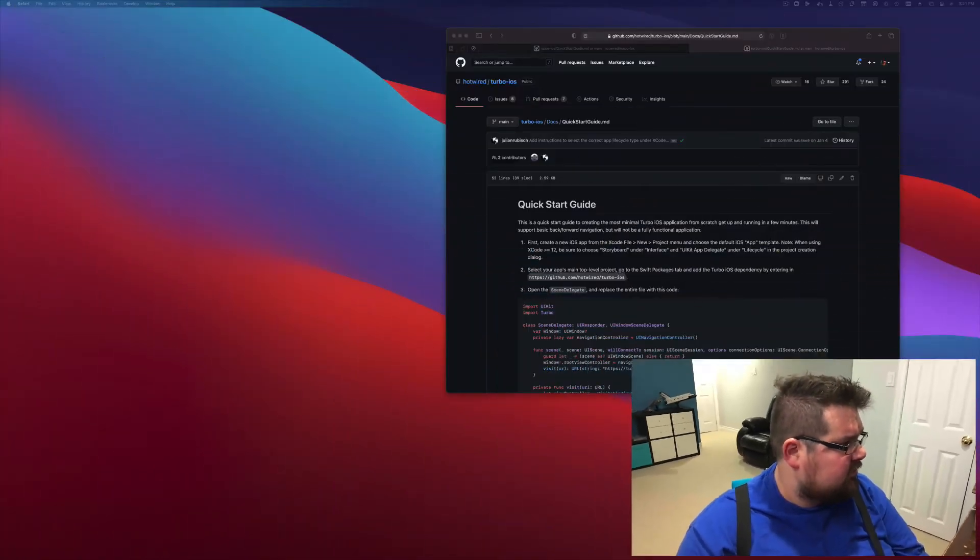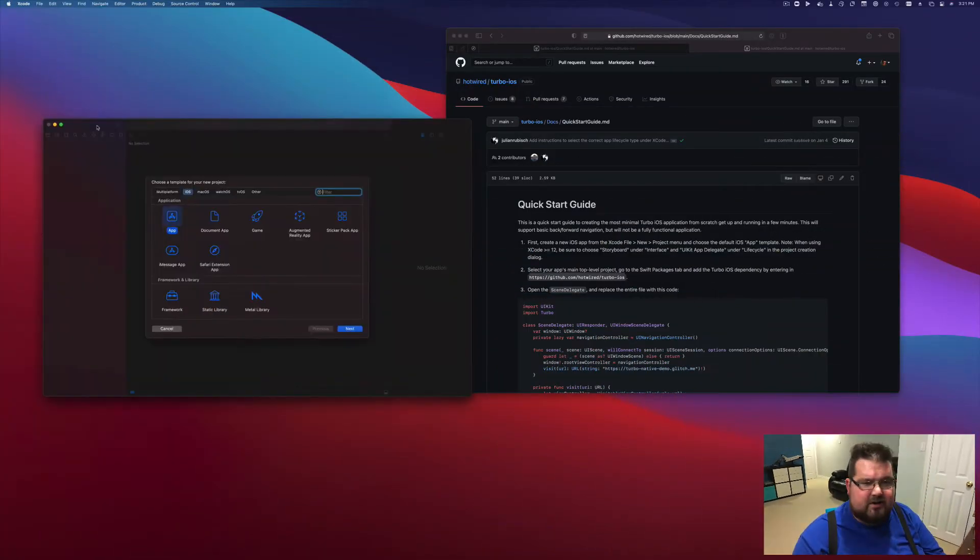In this video we're going to run through the setup for the Turbo Native blog project for iOS. We are going to start by creating a new Xcode project.